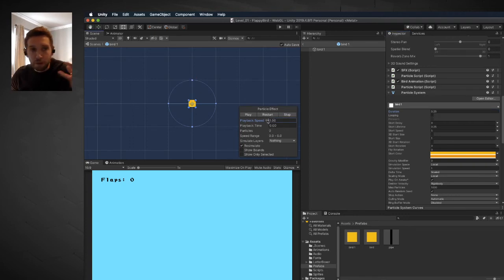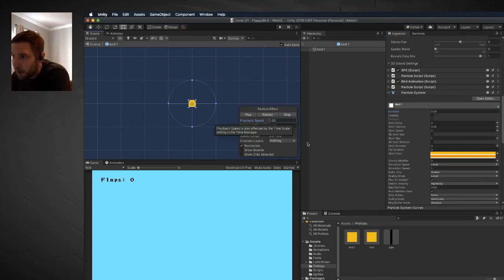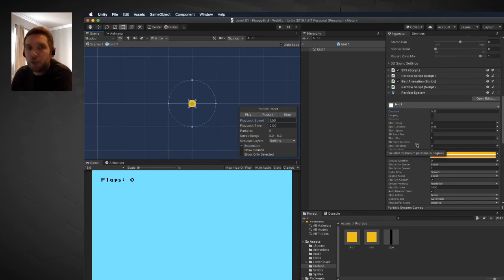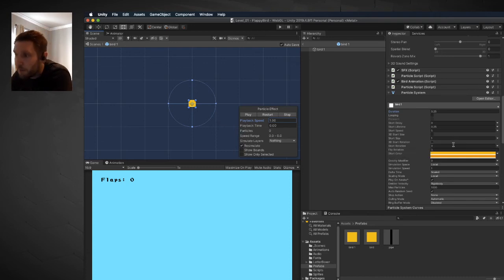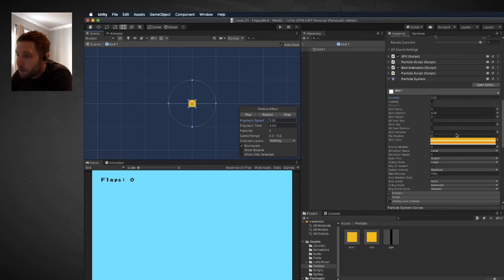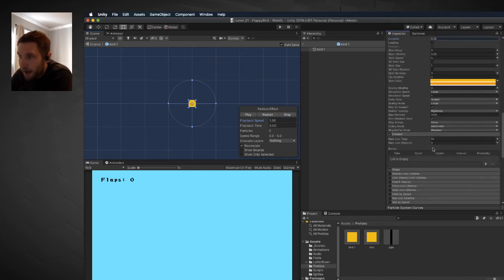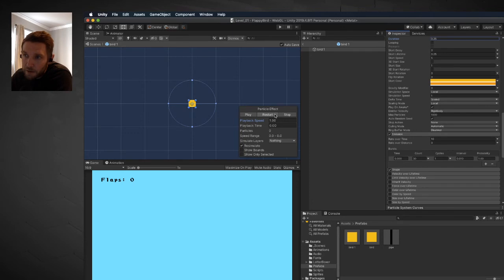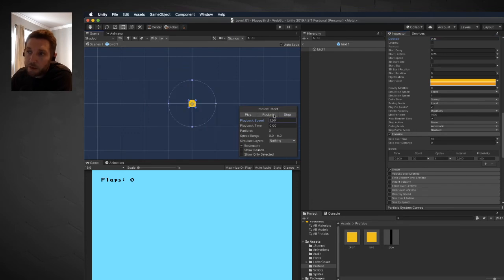Now they only exist for a short period of time. But you can also see there's only two of them because there isn't that much time for the particles to emit. So I'm going to scroll down to emission right here and click this list is empty plus button. Now you can see that there's going to be 30 of these things. If I hit restart, we've got a whole bunch of them.